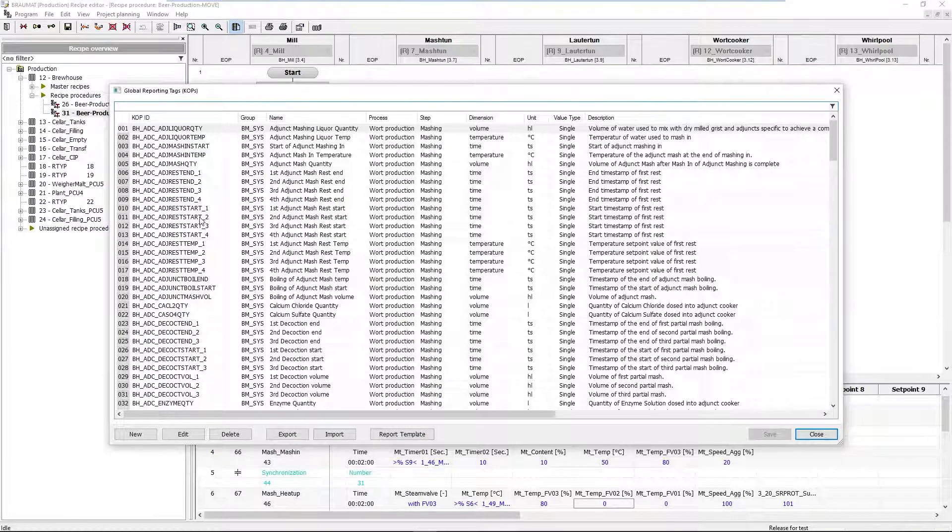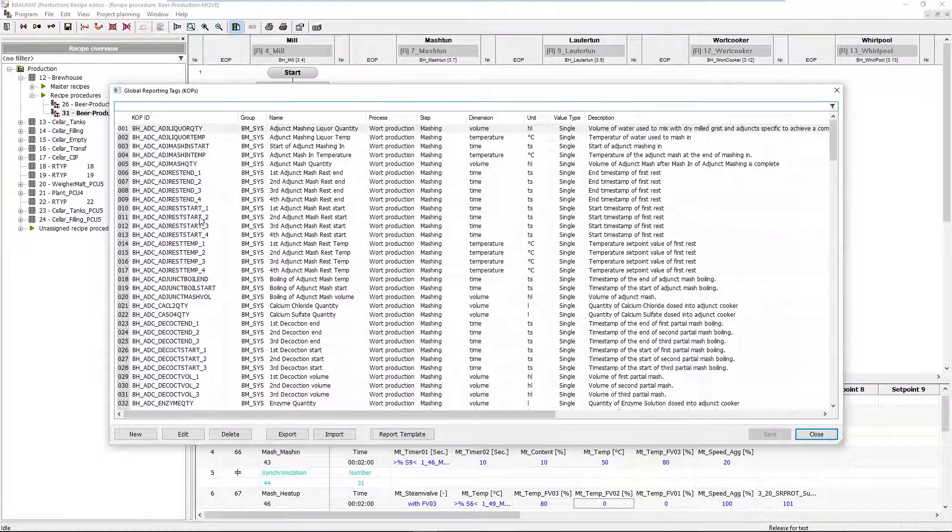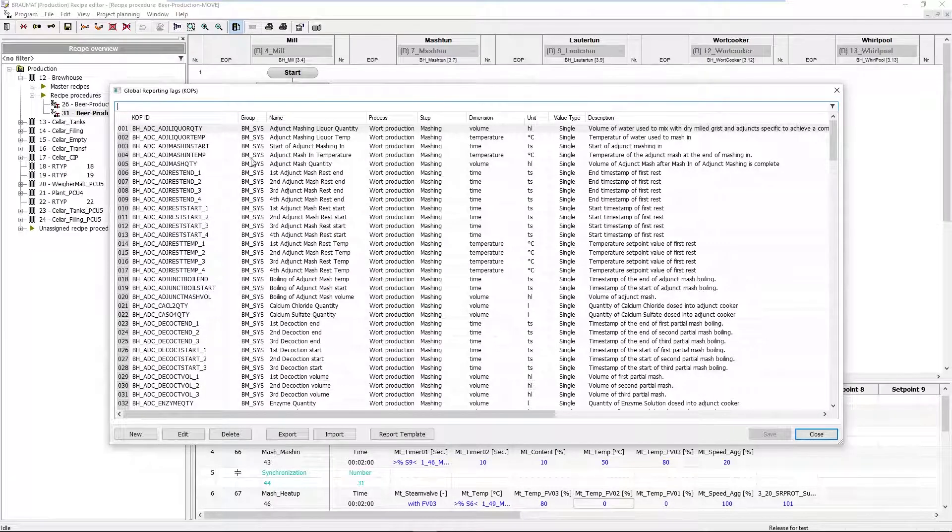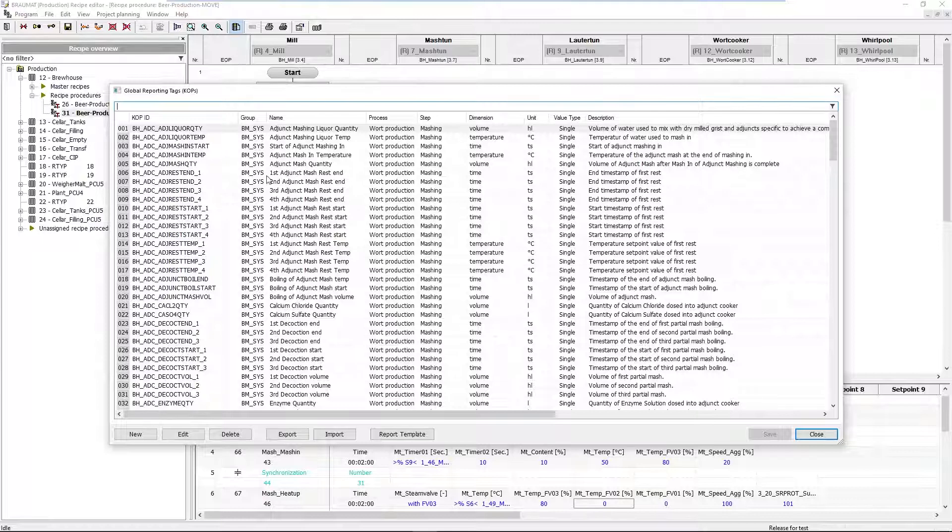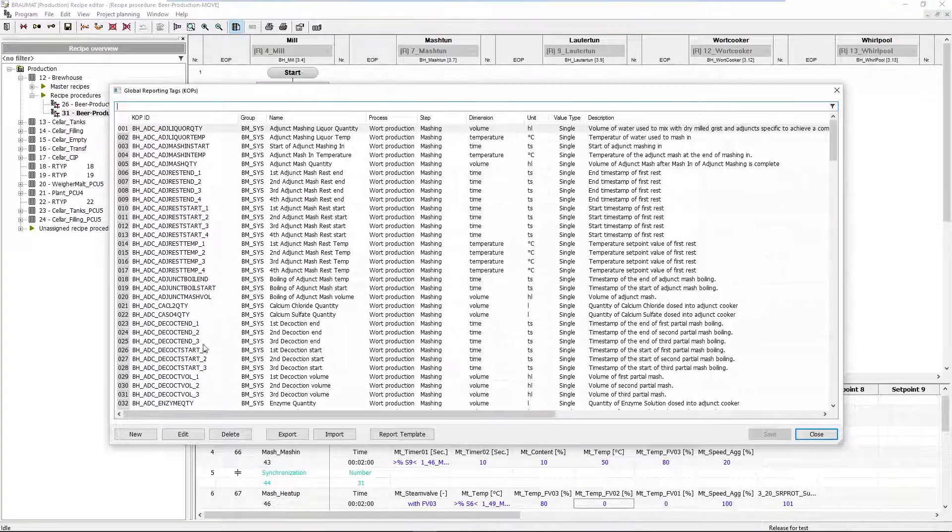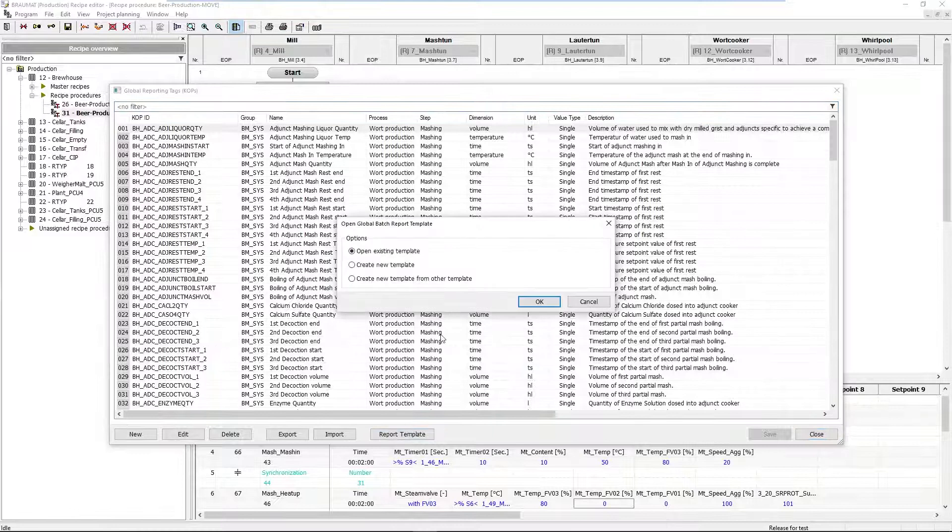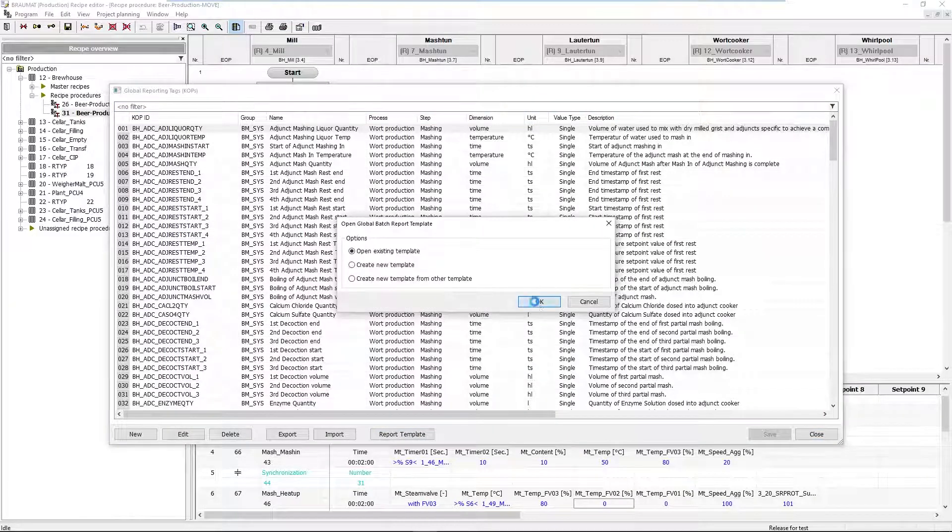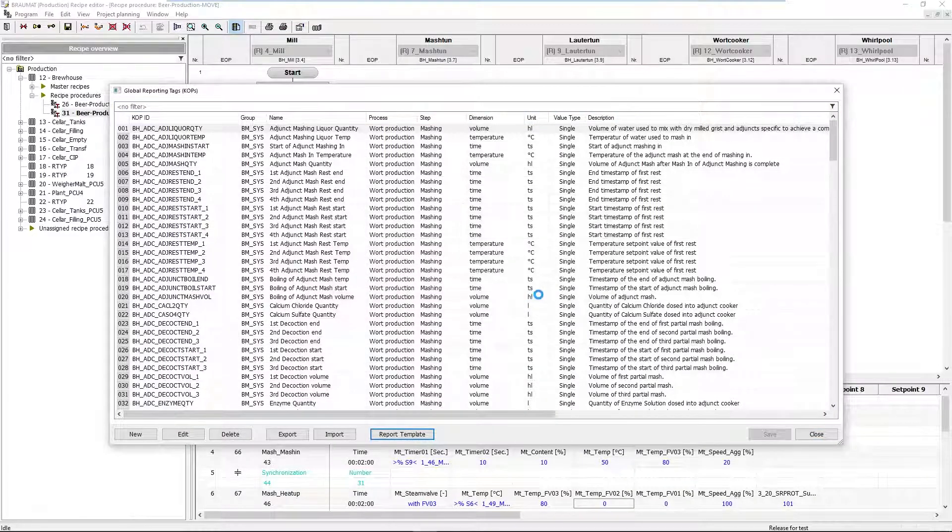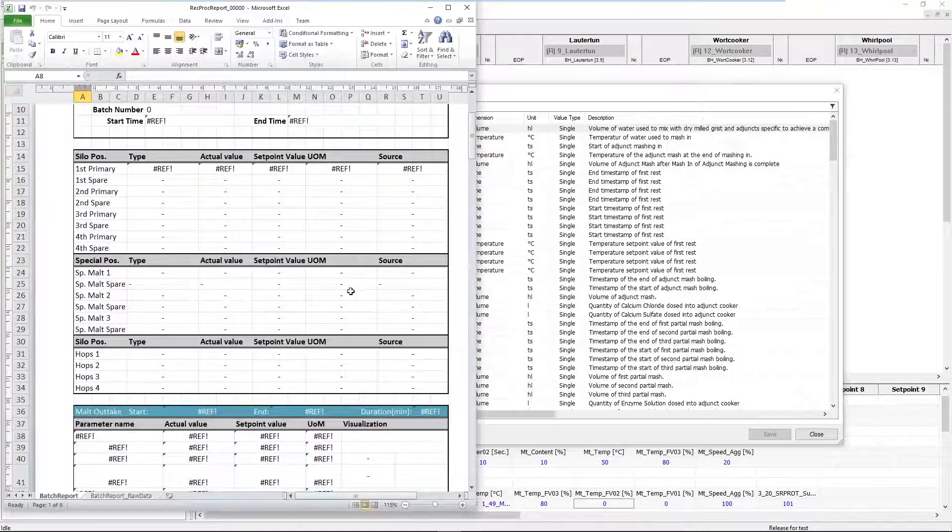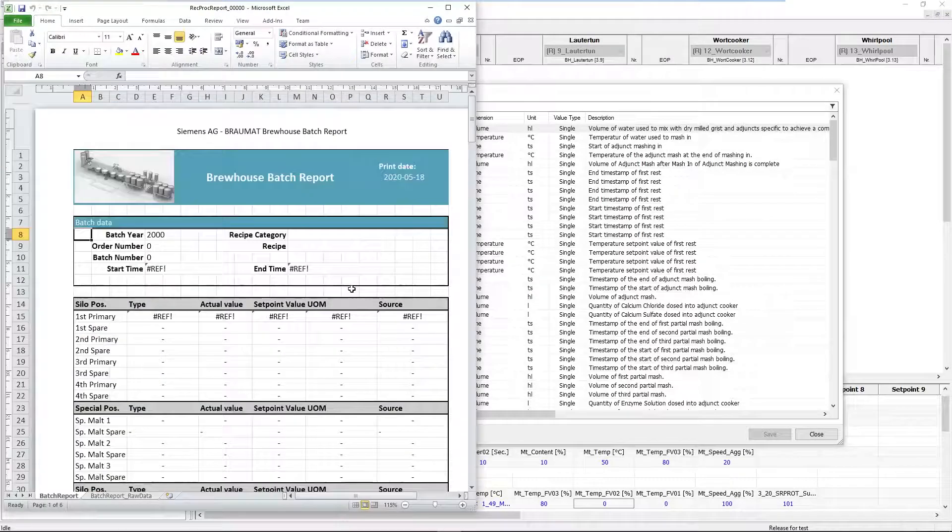With a dialog called Global Reporting Tags or KOP—Key Operating Parameters. This is a hodgepodge of parameters that interests me for a report template.